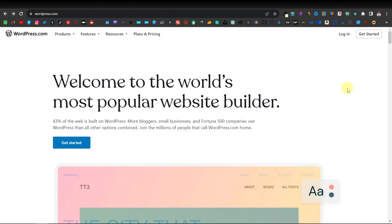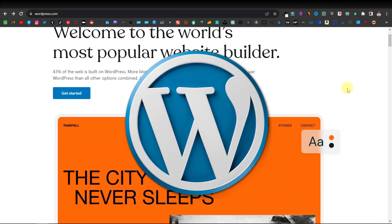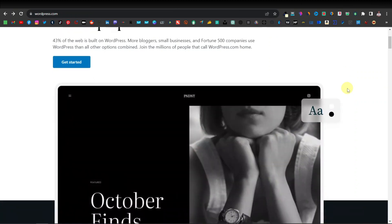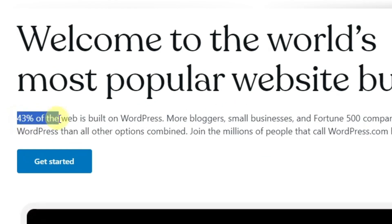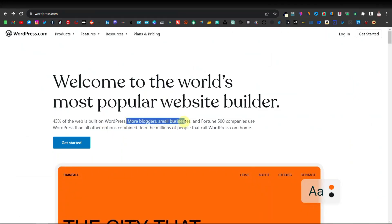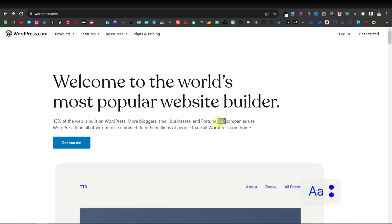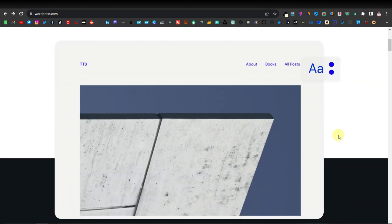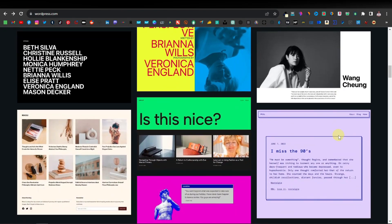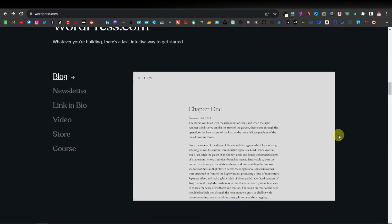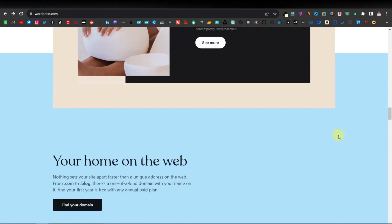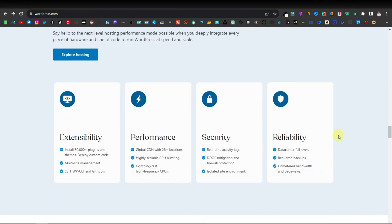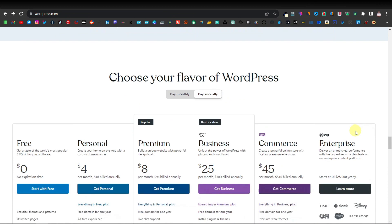Today, I'm going to show you how to build a very simple website using WordPress.com. WordPress is one of the biggest platforms you can use to create a website — 43% of the world is built on it. There are more bloggers here, small businesses, and even Fortune 500 companies on WordPress. It's a very popular platform, and if you're a beginner, this is where you really want to get started so that in the future you can create professional websites using this platform.